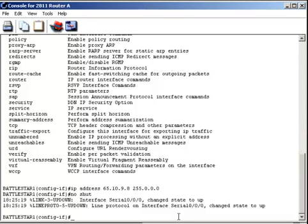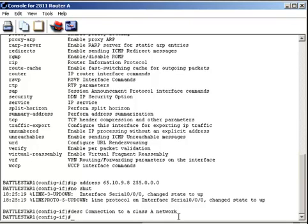And then I need to do a few additional things. Let's go ahead and set a description and we'll just say connection to a Class A network. That'll be our description for it. So all of those things we've done before with FastEthernet, but specifically some of the commands that have to do with setting a serial connection would be setting the clock rate. I'm going to just type in the command clock rate.